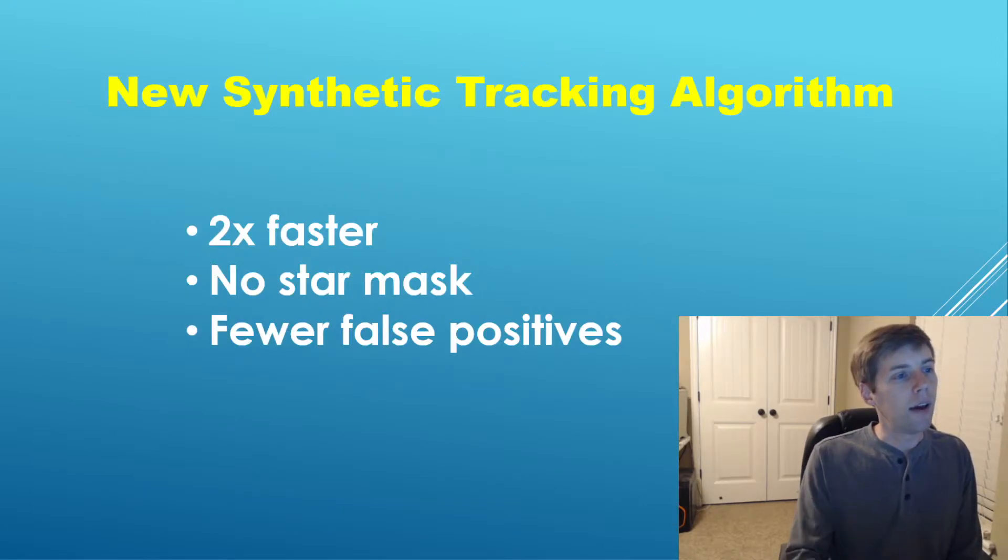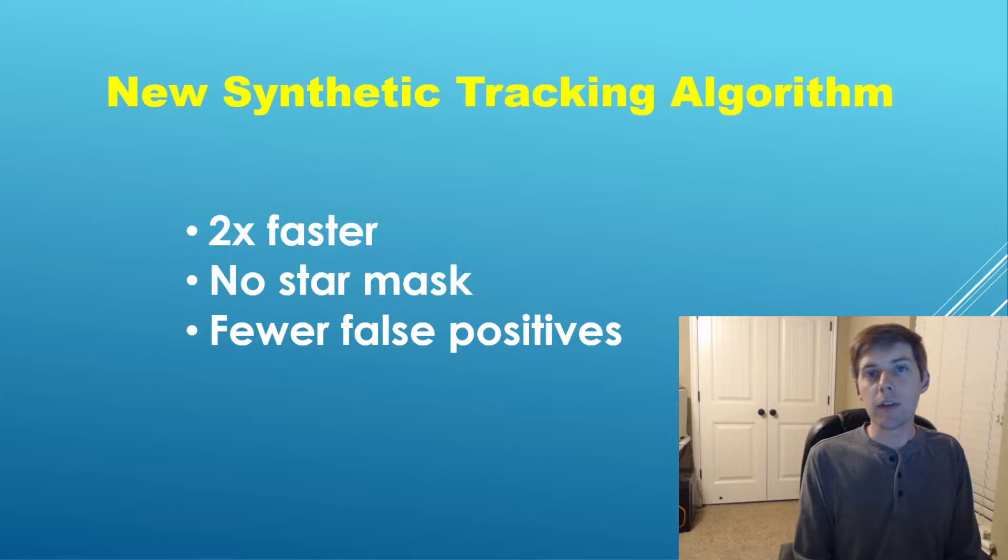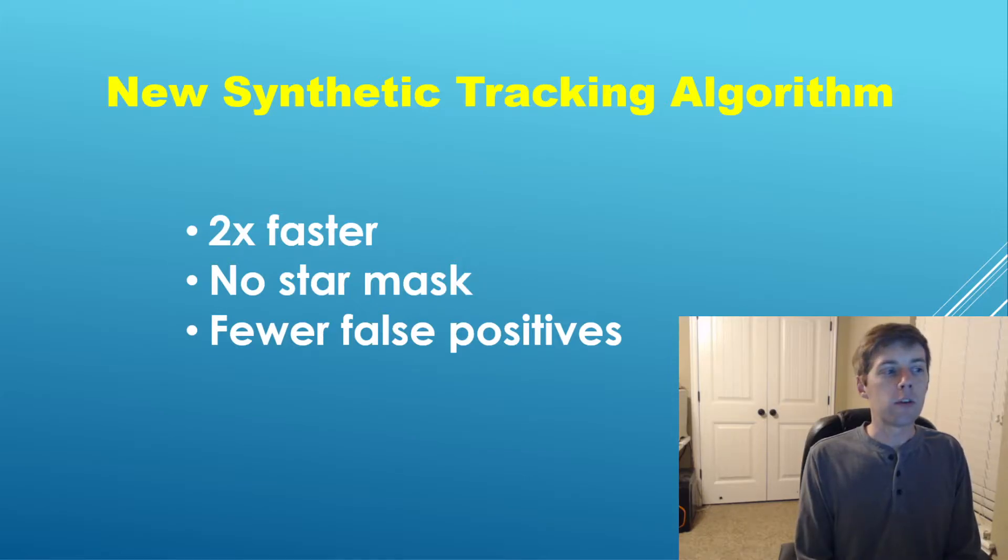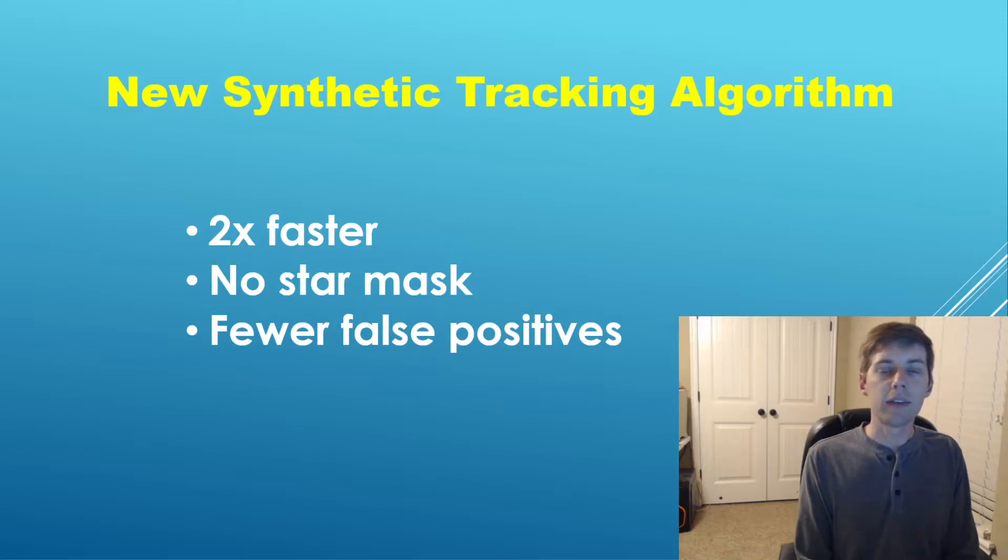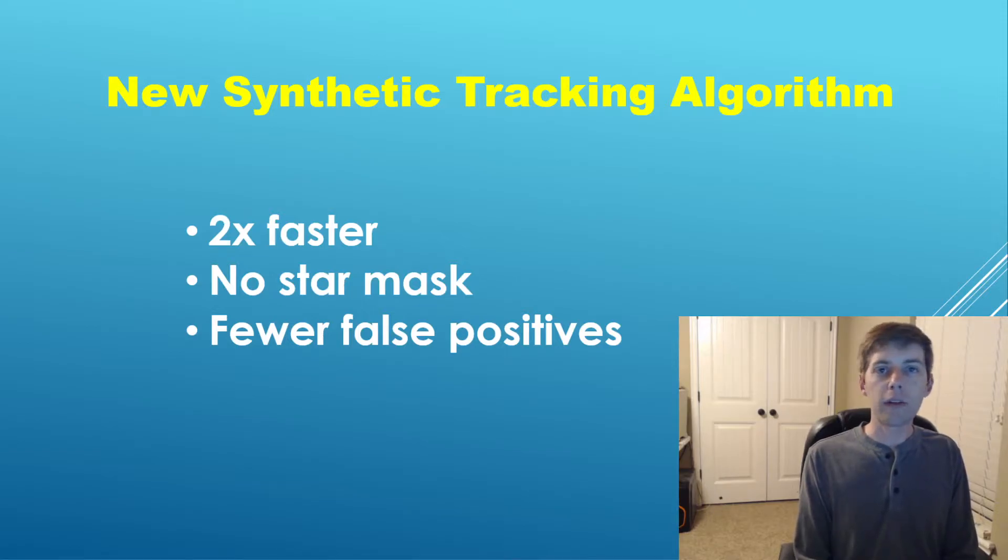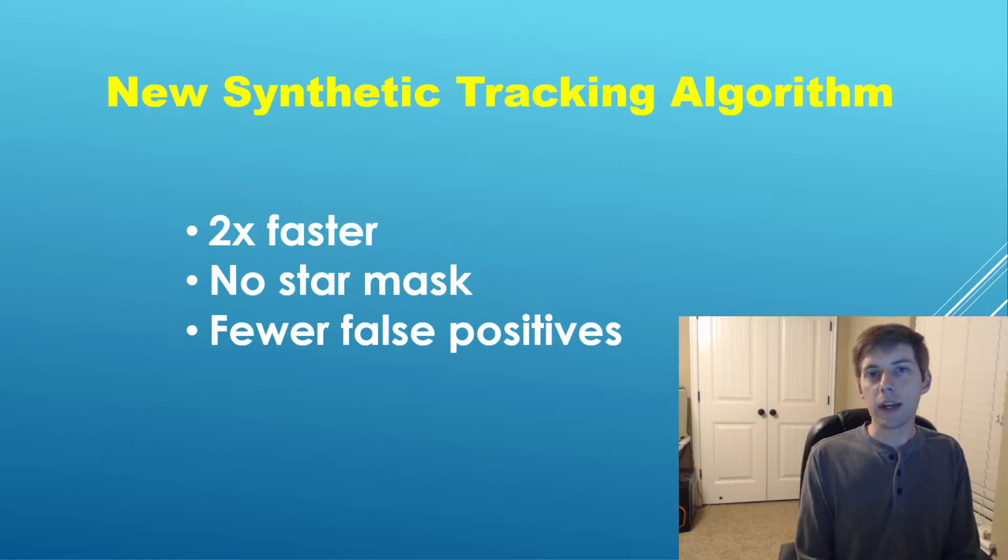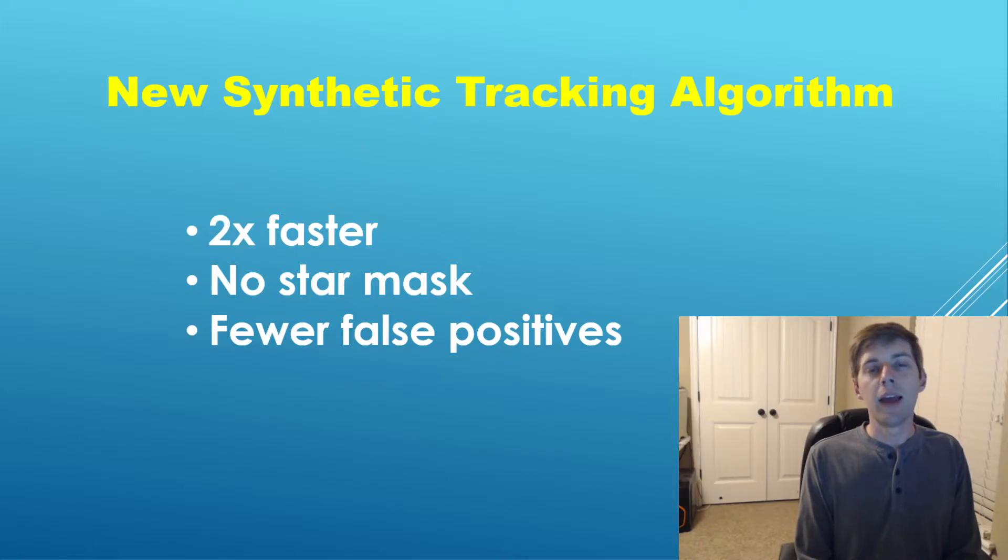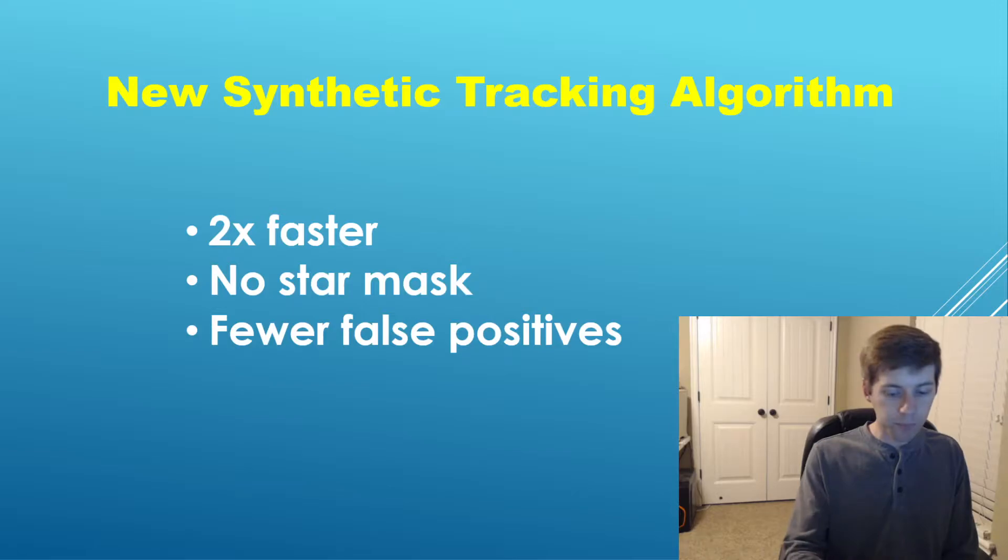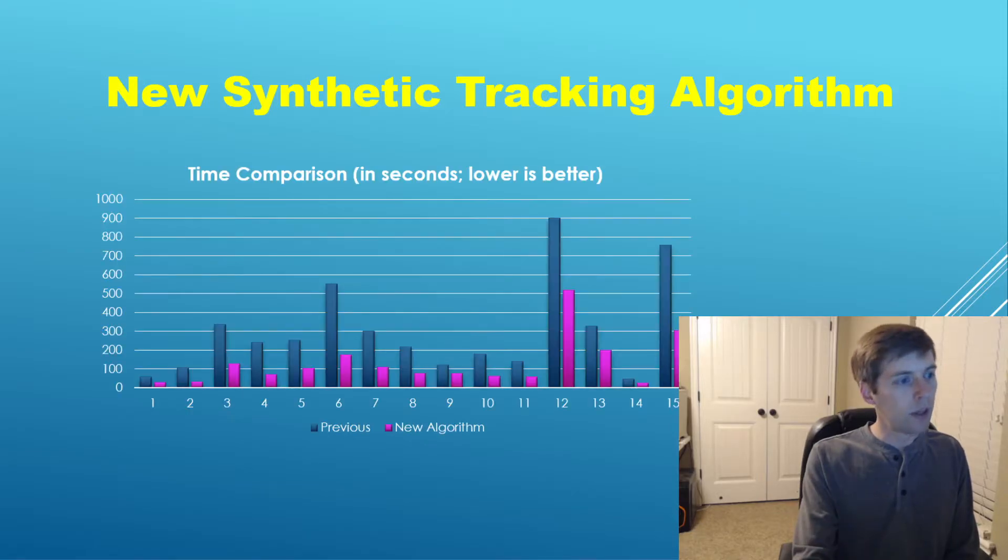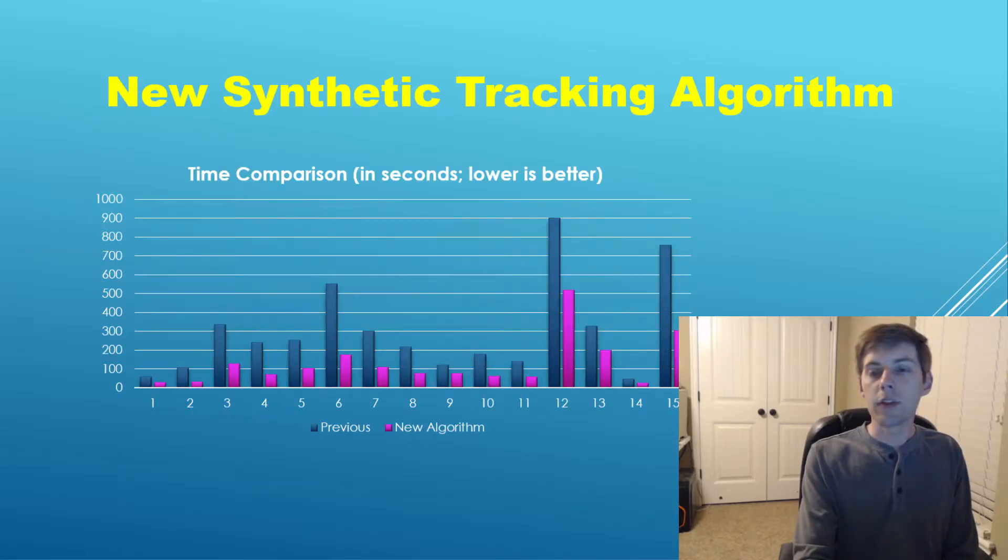Fortunately with this technique that is no longer the case. Now, this enhancement to the synthetic tracking algorithm has a few key highlights. It is now about twice as fast compared to the old version, it no longer requires a star mask, which is very exciting, and I have also retuned the confidence algorithm so it has a lot fewer false positives.